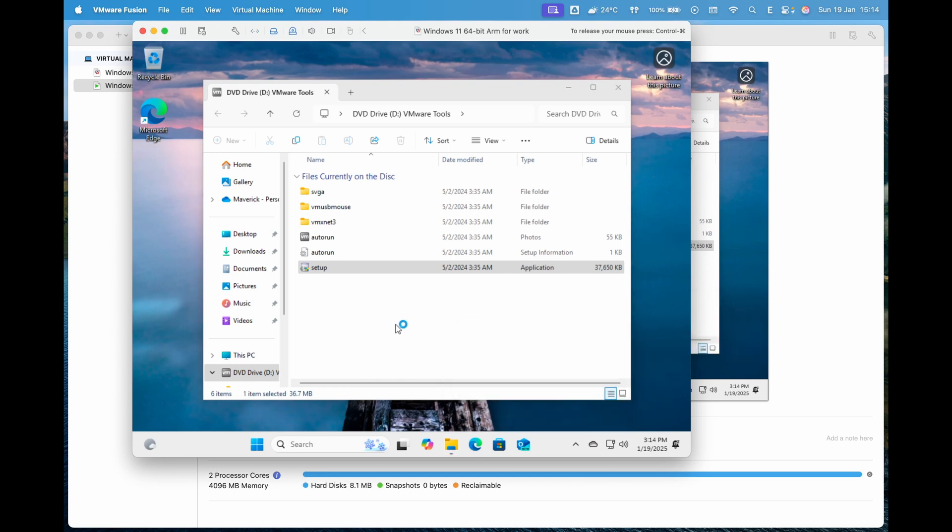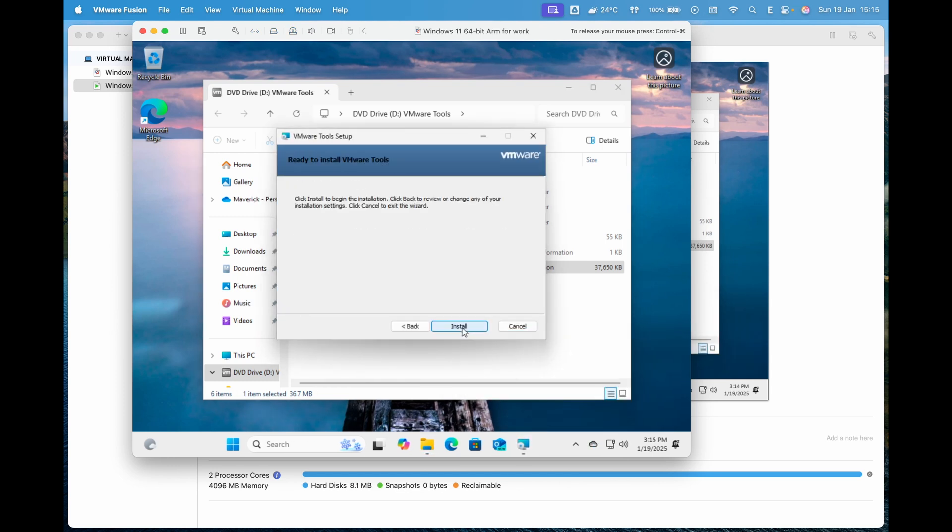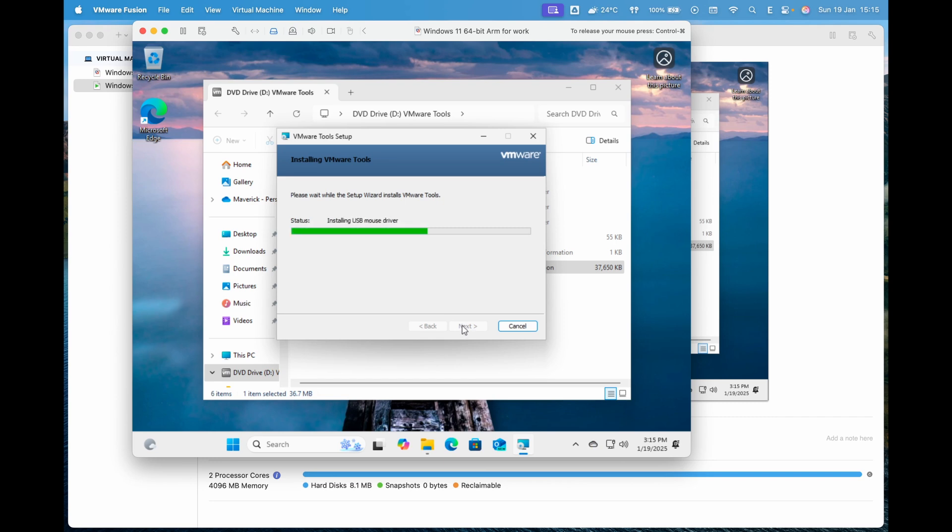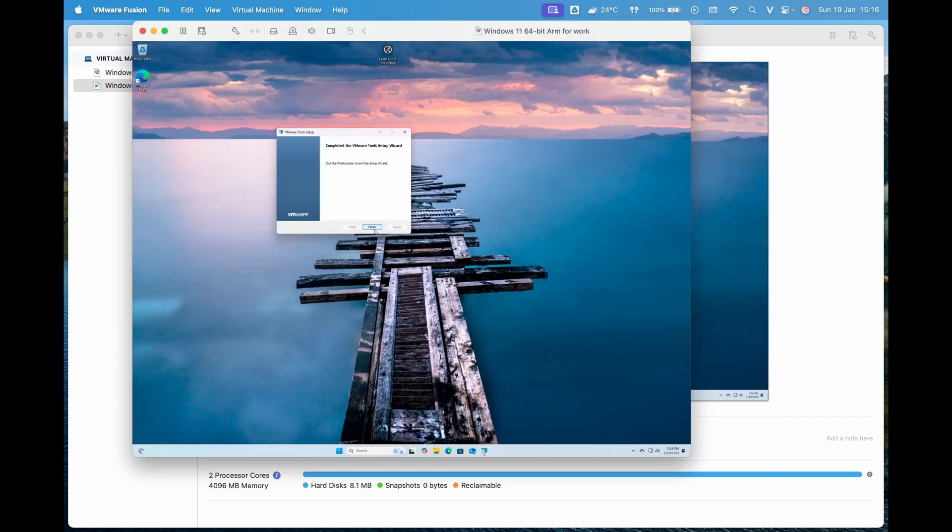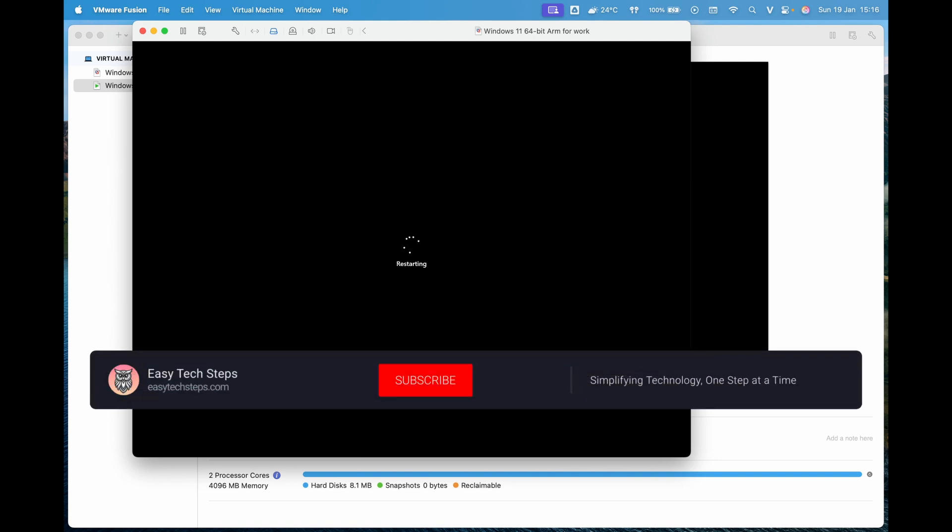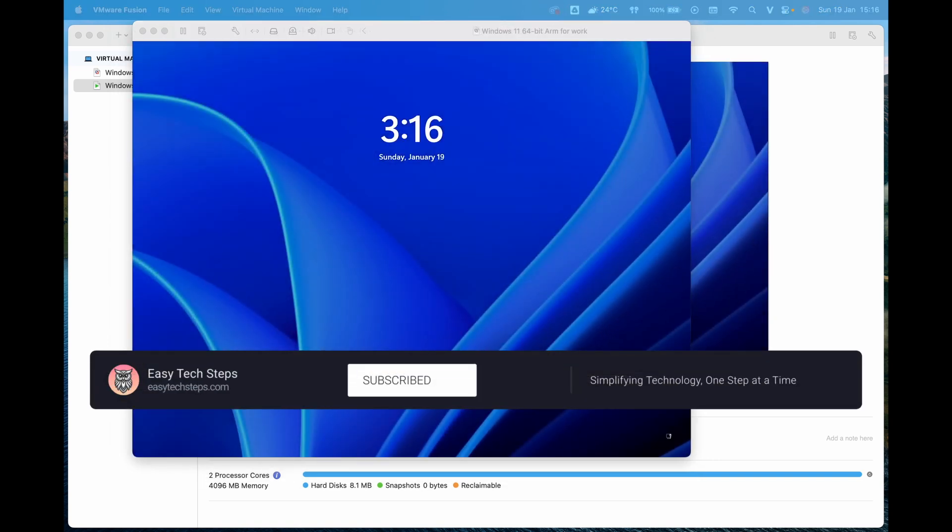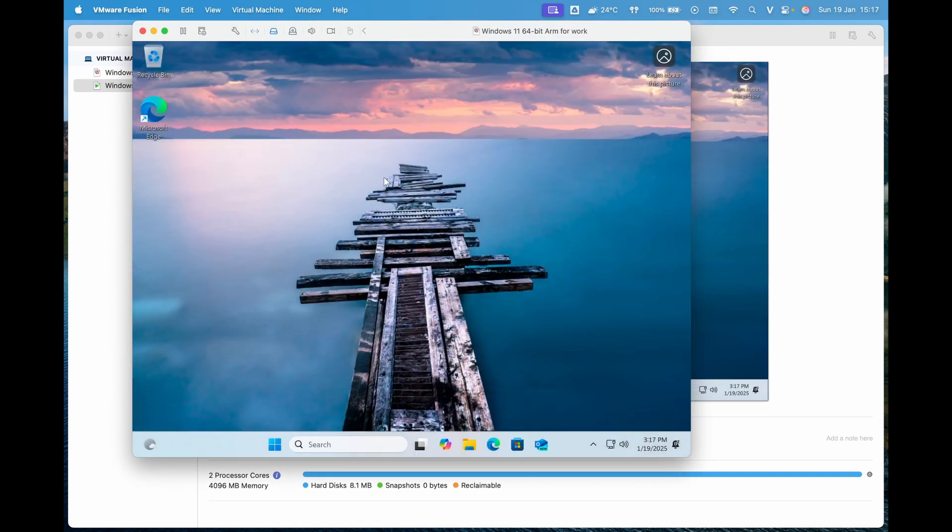With just a few simple steps, we've successfully installed Windows 11 on macOS using VMware Fusion Pro. If you found this video helpful, don't forget to like, subscribe to Easy Tech Steps and hit the notification bell so you won't miss any future tutorials. Thanks for watching and I'll see you in the next video.